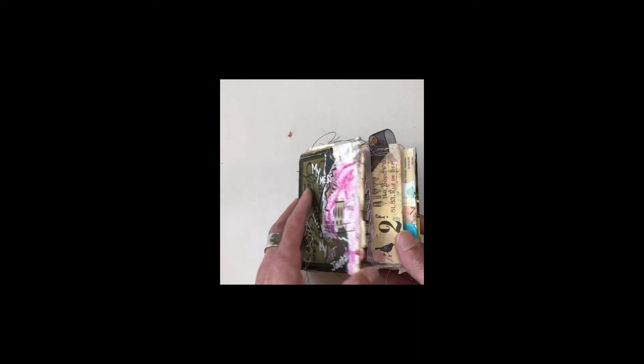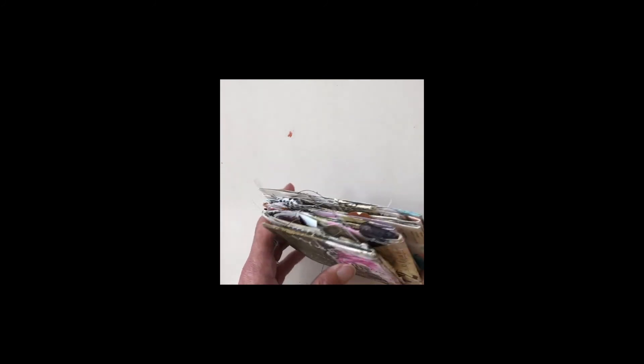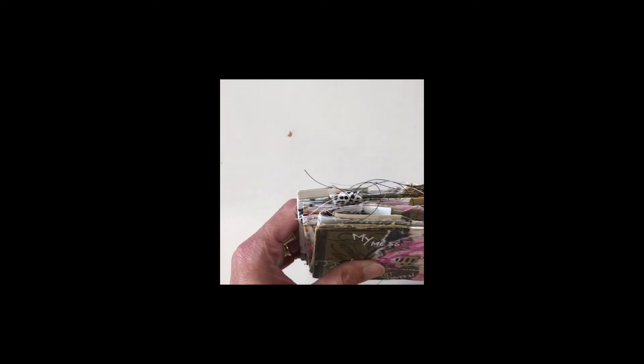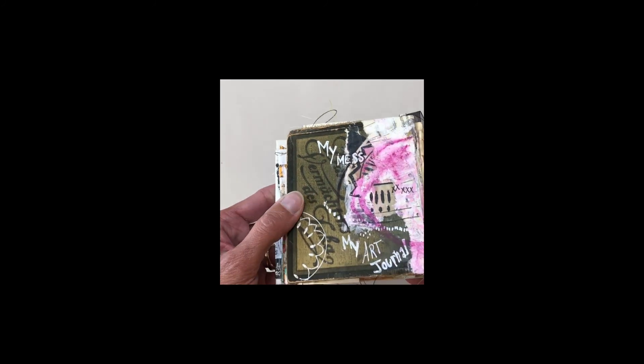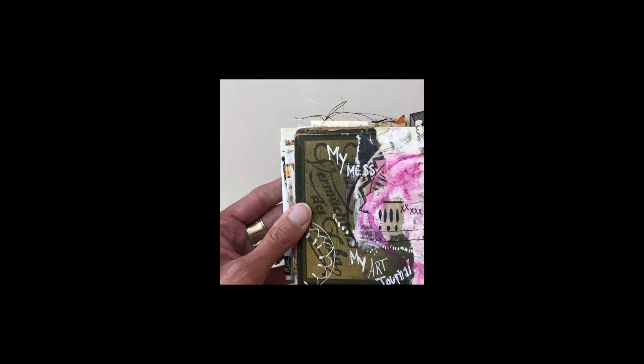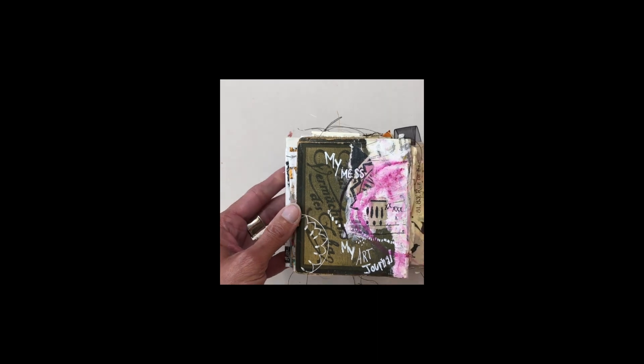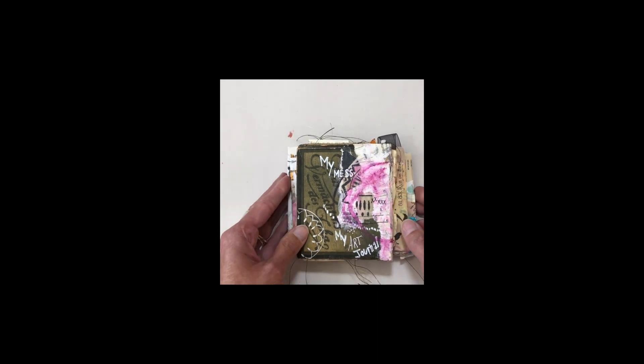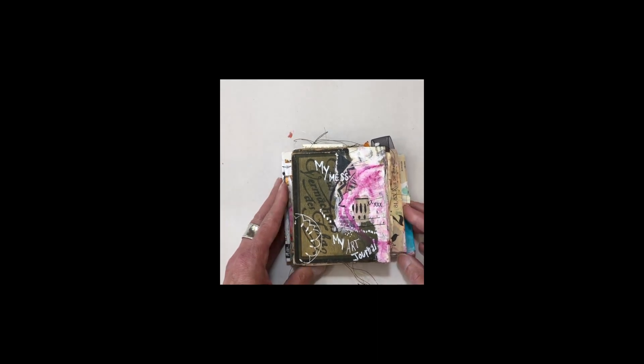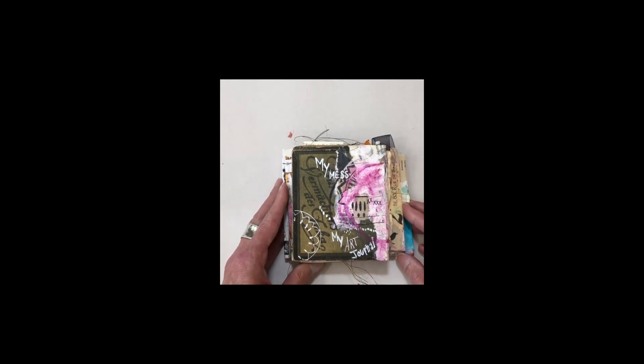Anyway, thank you so much for watching and hope you enjoyed the little flip-through today. Thanks!